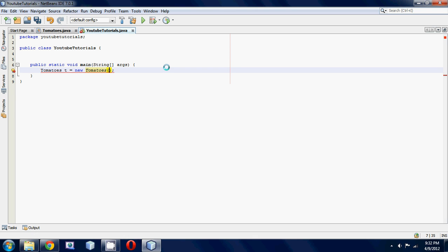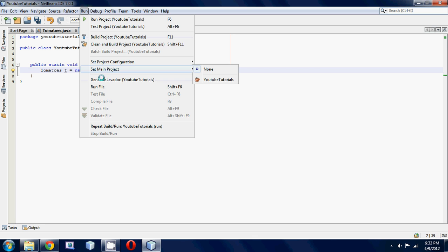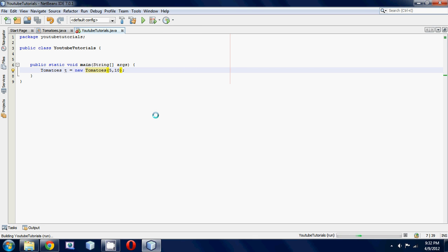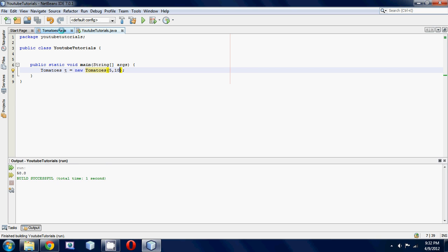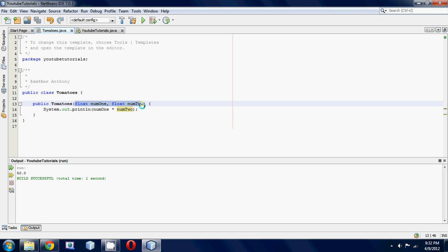I'm going to put in the numbers 5 and 10. Now once we run this, we should get 50 if I did everything right. And boom, 50.0 because automatically Java, once it sees that you inputted two float numbers, it's going to give you a decimal number back because a decimal times a decimal is another decimal.